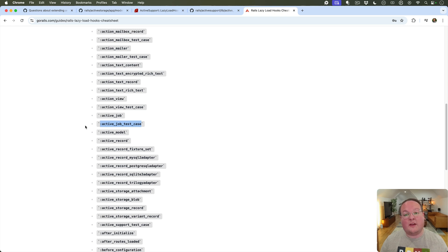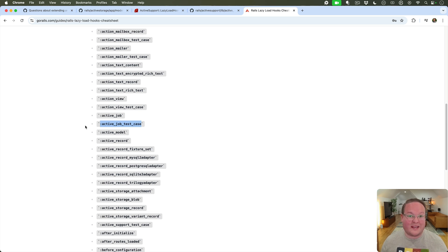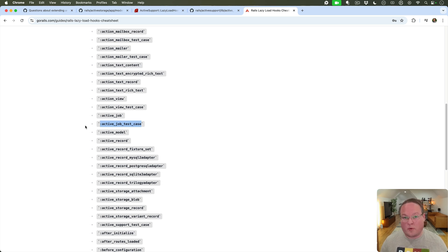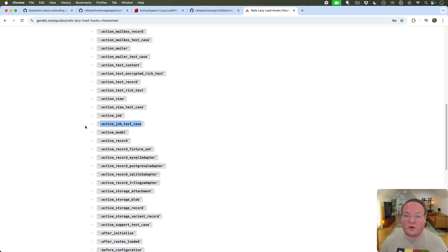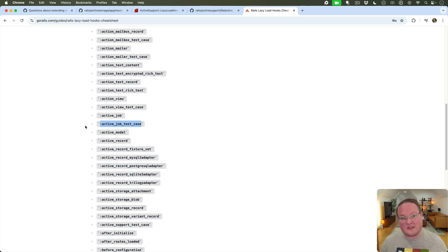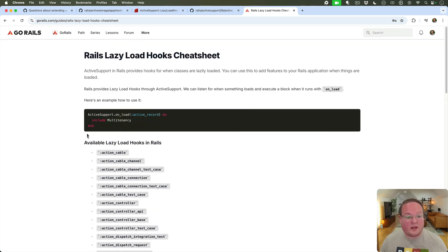And it will only actually execute whenever the ActiveJob::TestCase class is loaded. So that is fine to define anywhere even in development or production and it's not going to run in those cases. It will only run for your tests and only run whenever one of your tests actually references the ActiveJob test case.